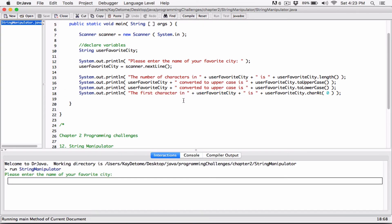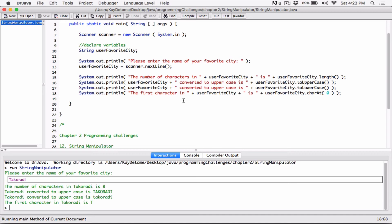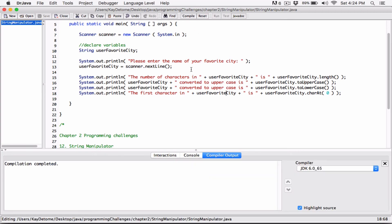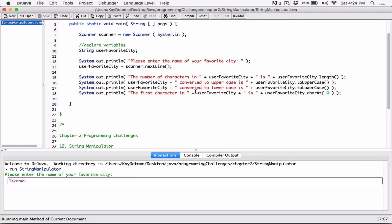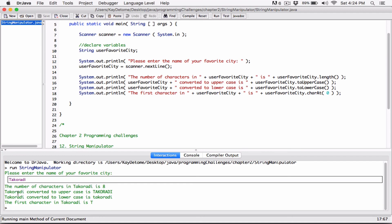Okay, so I'm going to run it. Please enter the name of your favorite city. I'm going to enter the name of my favorite city — it's Takrati. I'm from Ghana, by the way, Ghana in West Africa. I'll hit enter. The number of characters in Takrati is eight — you can count: one two three four five six seven eight. Takrati converted to uppercase is TAKRATI, converted to lowercase is takrati, and the first character in Takrati is T.